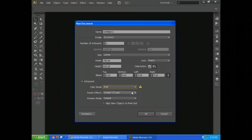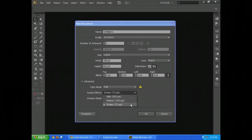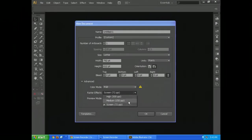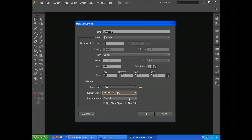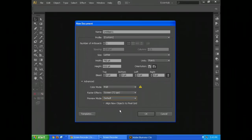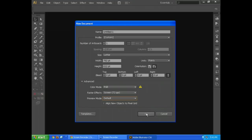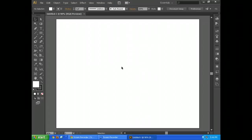And then raster effects. For that, let's go with screen. That's the default resolution for screens. If you're going to do print, you'd probably use medium or high, but we're going to go with 72 PPI, points per inch. And then preview mode. Default's just fine for that. And they have templates. We don't need to be concerned with that. So we hit OK.